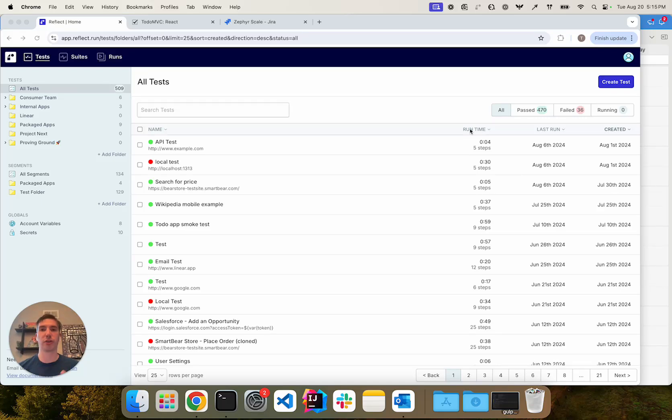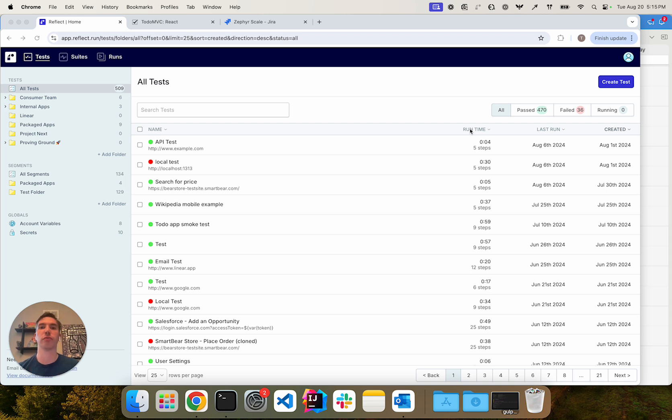In this video, we're going to walk through how to test local or private environments in Reflect via what we call the Reflect Tunnel application.